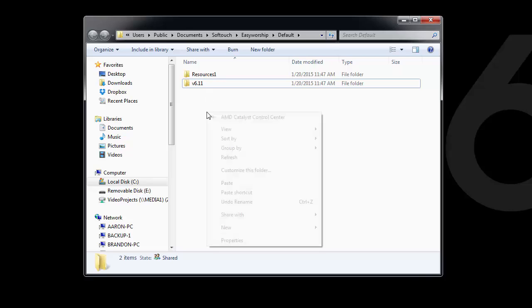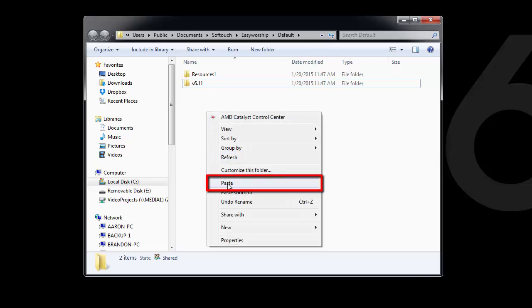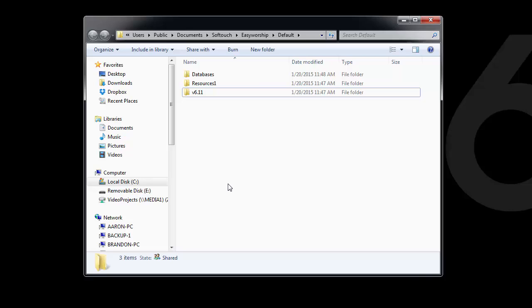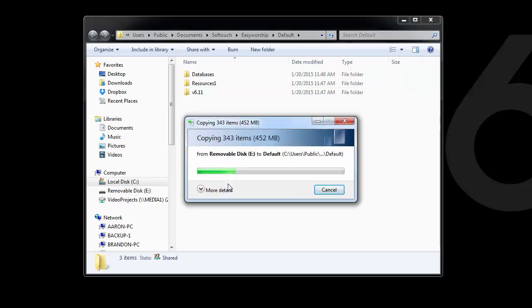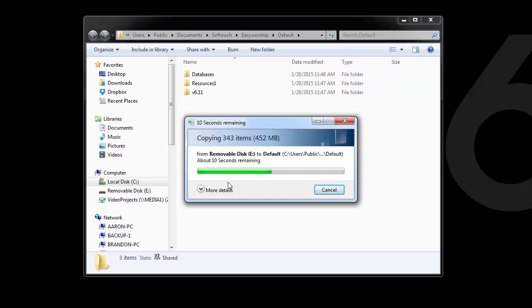Now right-click in a blank area in that window, and click Paste. This will paste the folders that you selected from your external drive or flash drive into this window.